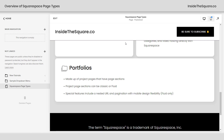And last but not least, we have portfolios — my favorite type of collection page in Squarespace. Portfolios are made up of project pages that have page sections. These page sections can be classic or fluid. You can have a gallery section or a list section, and they're just as customizable as a standard page, but they include that nested URL structure where it will say yourwebsite.com/portfolio/project. They also have pagination, which lets you click through to the previous or next project inside that portfolio. And if you're using a fluid page section, you have that mobile design flexibility.